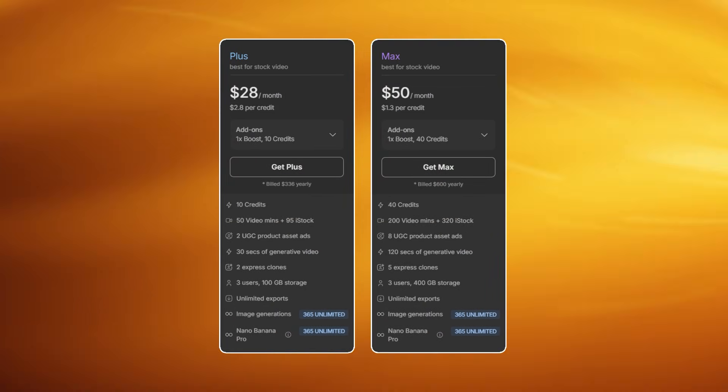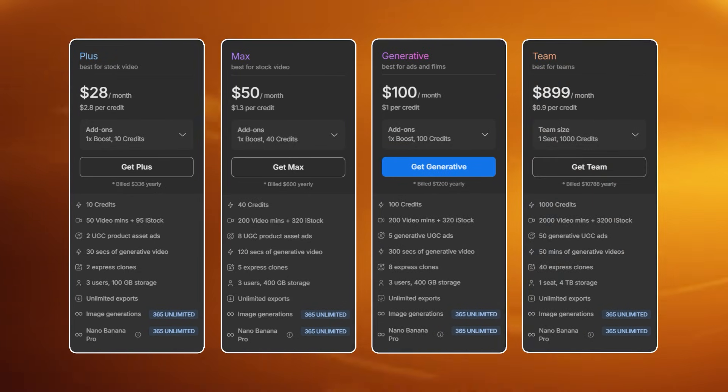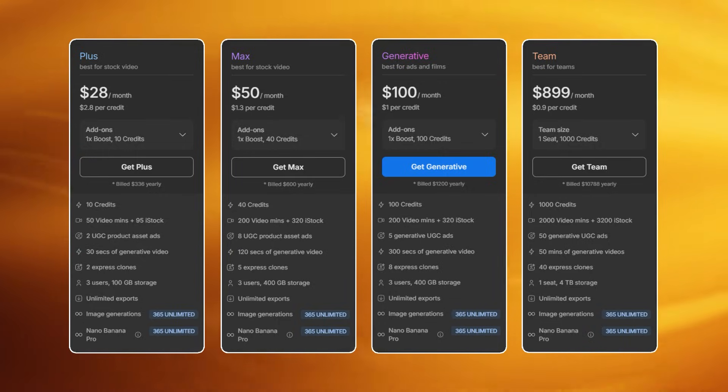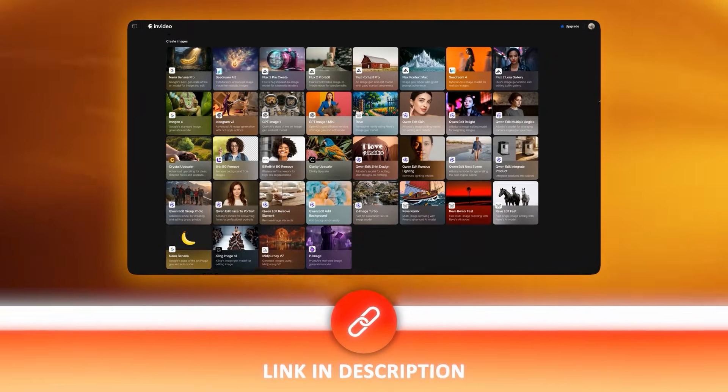When you're ready to scale, their pricing is built around how much you generate, not subscriptions that lock features away. The Plus plan starts at $28 per month, the Max plan is $50 per month, and the Generative plan — built specifically for ads and films — is $100 per month. Every plan includes unlimited exports, image generations and full access to all the VFX tools shown here. You're paying for what you create, not for access. Creators who produce consistently get significantly more value compared to traditional VFX software that charges hundreds per month just for the license. Once you've built this system once, you can generate multiple finished outputs from one InVideo project. The future of VFX is not more tools — it's better systems. Thanks for watching.